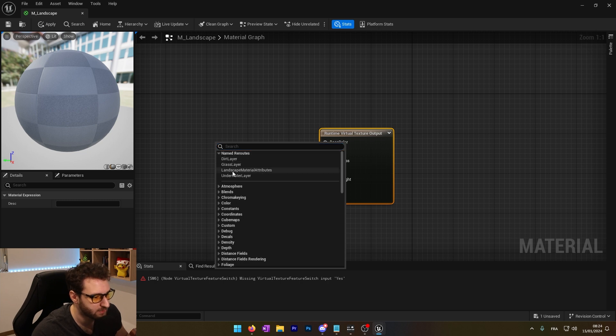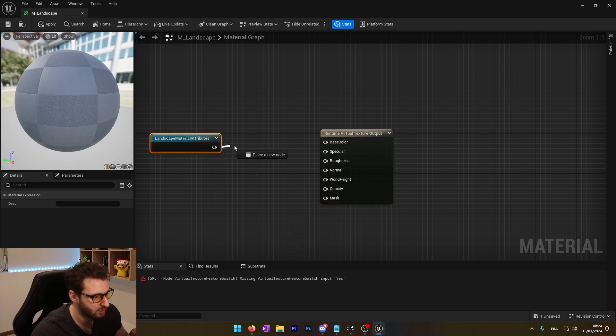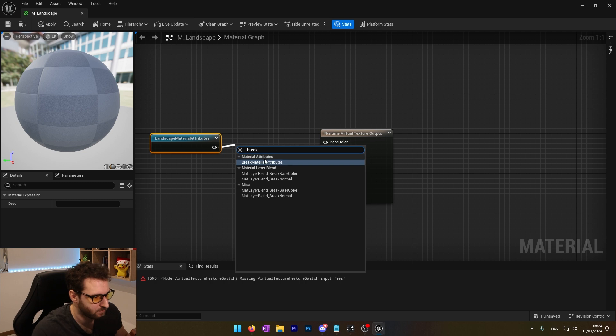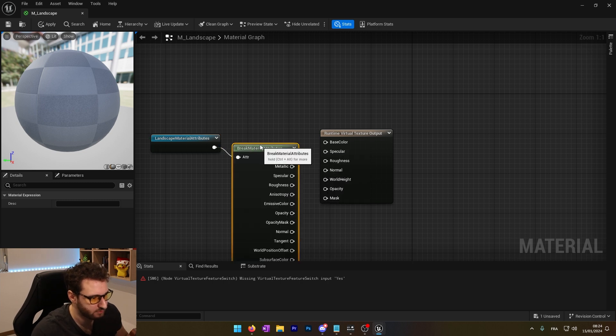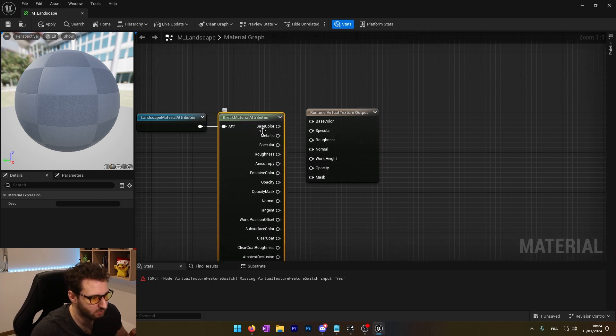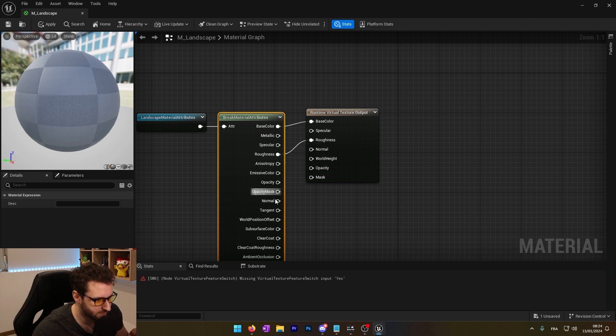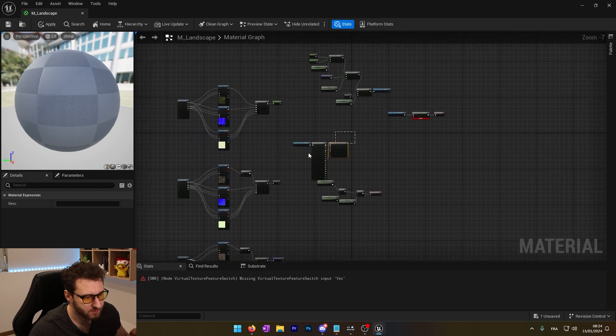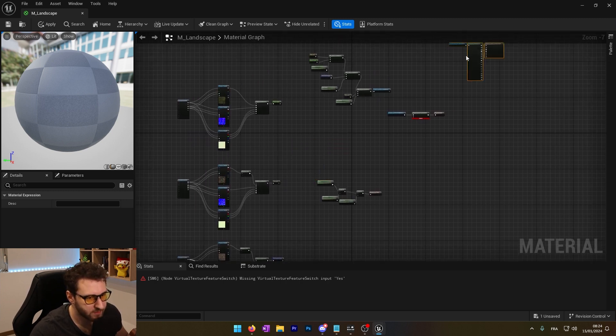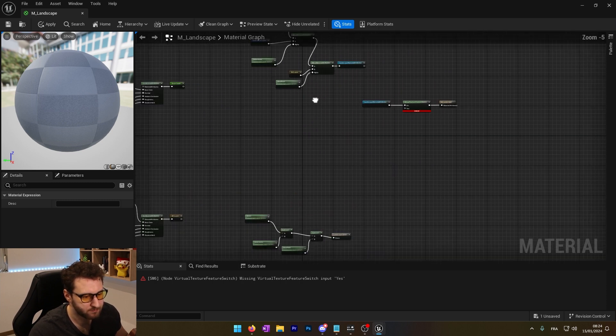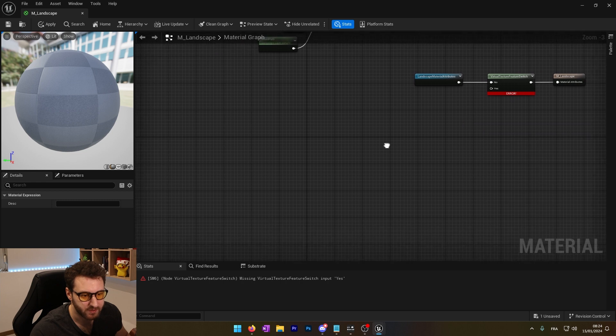So we'll use again our landscape material attribute. We'll break the material attribute. Now we can have all of the properties. We'll use the base color, roughness and normal. We'll keep this on the side somewhere like here.